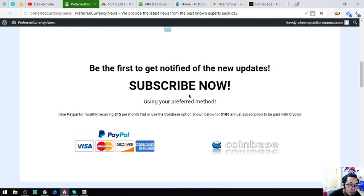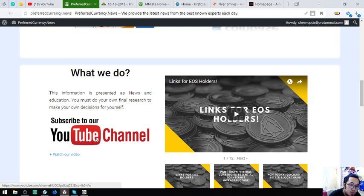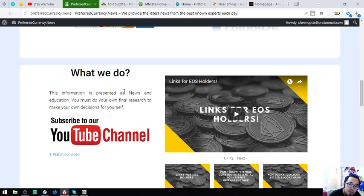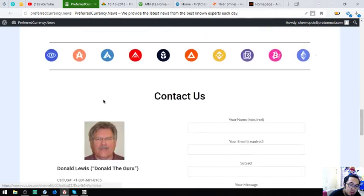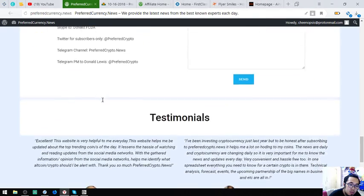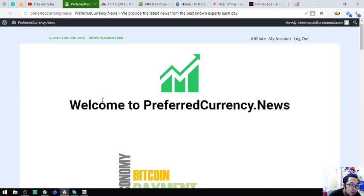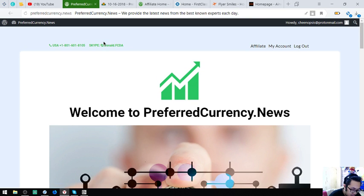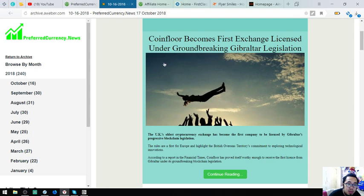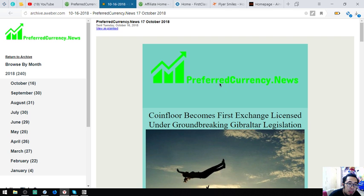Okay, so aside from that, they also have a YouTube channel in which you can watch and listen. Okay, so I'm going to show you a sample of the newsletter that I received. So here it is.